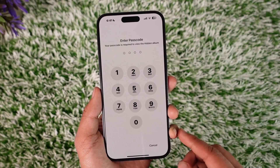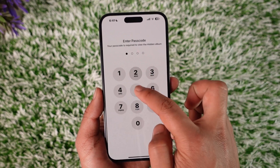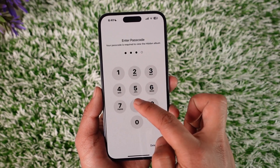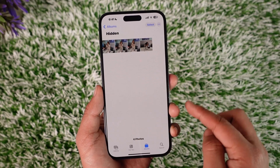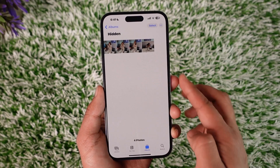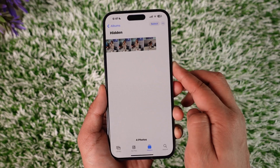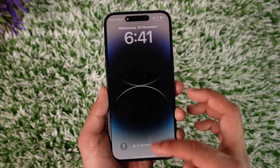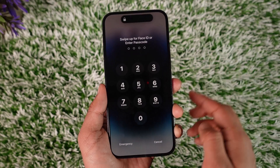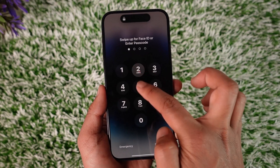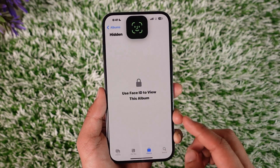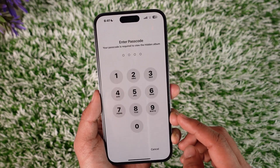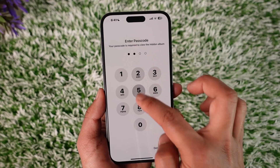Now, just keep in mind that the hidden photos do not have a dedicated password. It just uses the password that you set on your lock screen on your iPhone. So depending upon what your lock screen passcode is, the hidden photos passcode is also actually going to be the same.